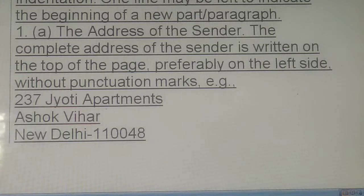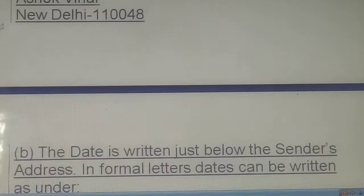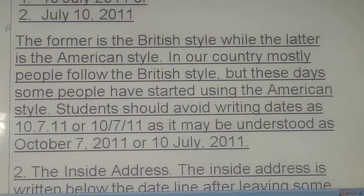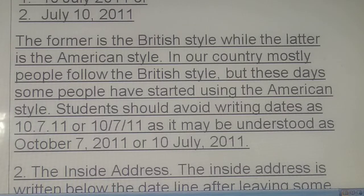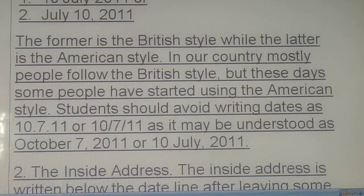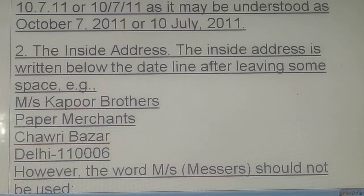The address of the sender: the complete address is written on the top of the page, preferably on the left side, without punctuation marks. For example: 237 Jyothi Apartments, Ashok Vihar, New Delhi 110048. The date is written just below the sender's address. Dates can be written as: 10 July 2011 (British style) or July 10 2011 (American style). In India, mostly the British style is followed. Students should avoid writing dates such as 10.7.11 — that is wrong.